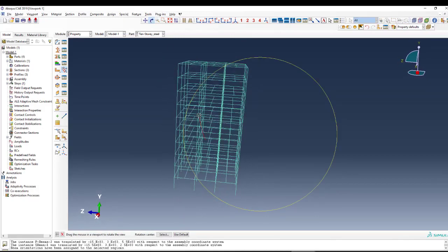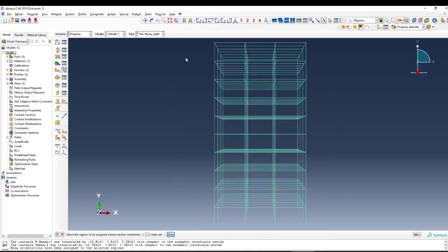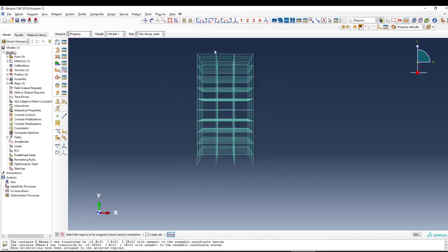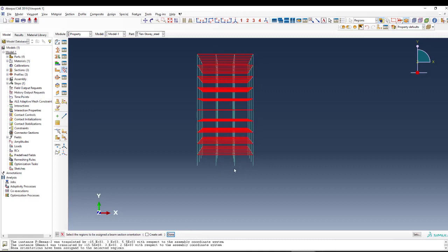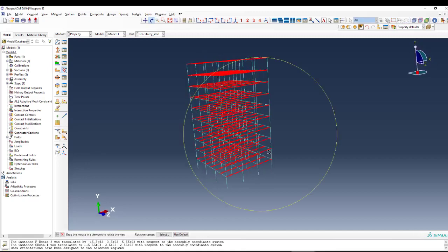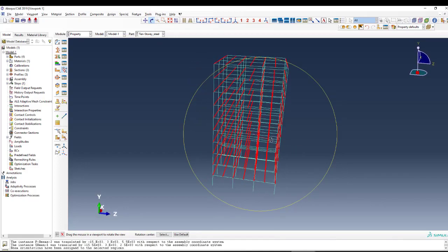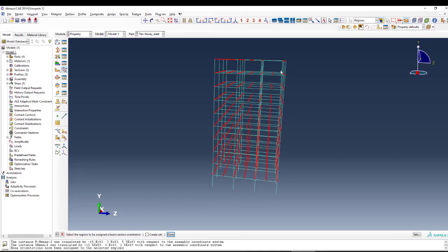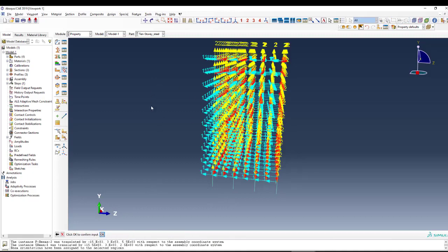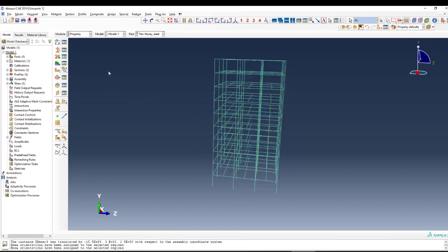The orientation for columns is completed. Next we apply orientation for the primary beams — selecting them in one part and then the other direction. We select all the beams, but the other direction cannot accept this — we need to use a different vector.